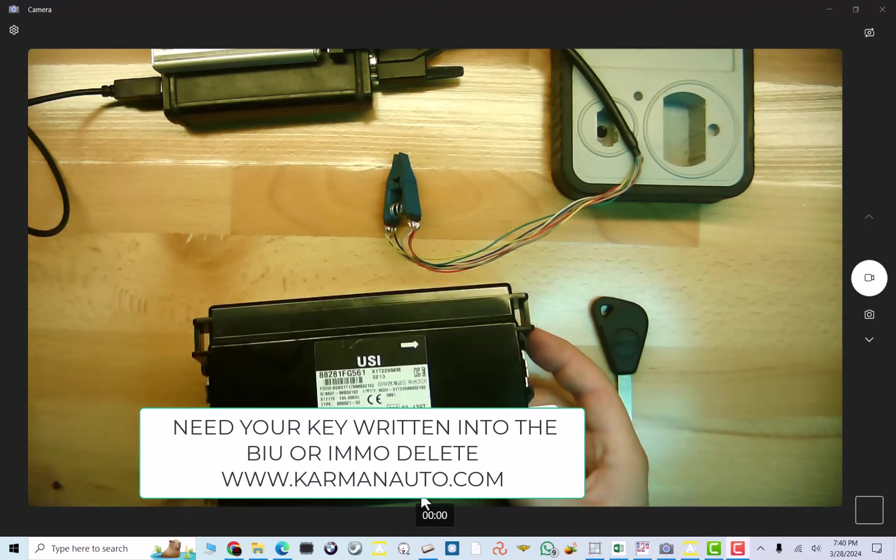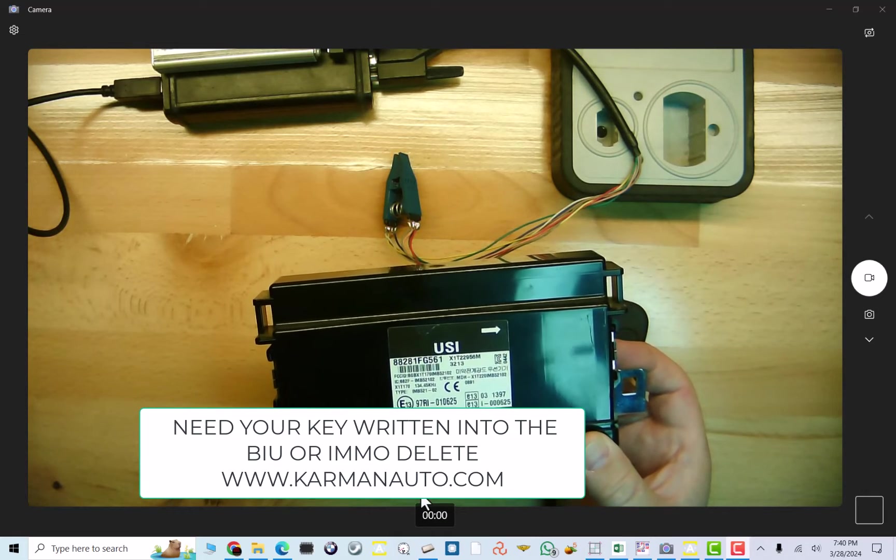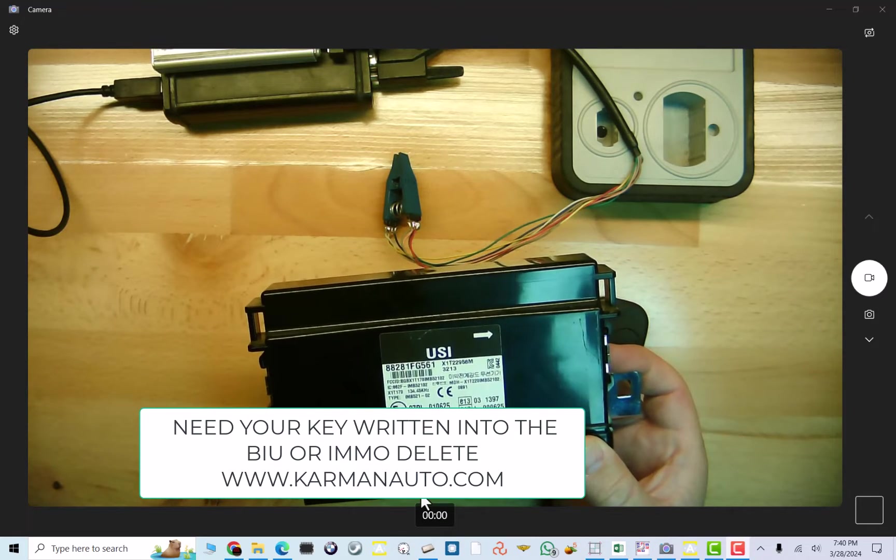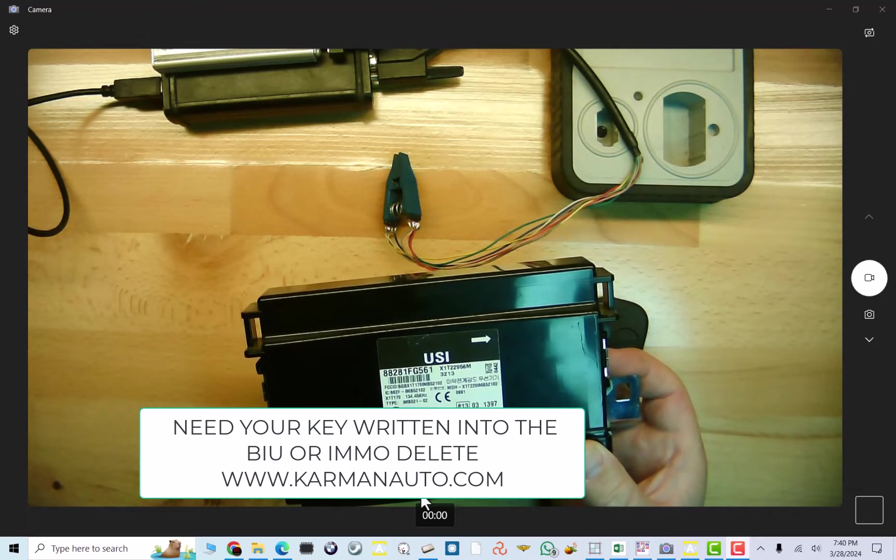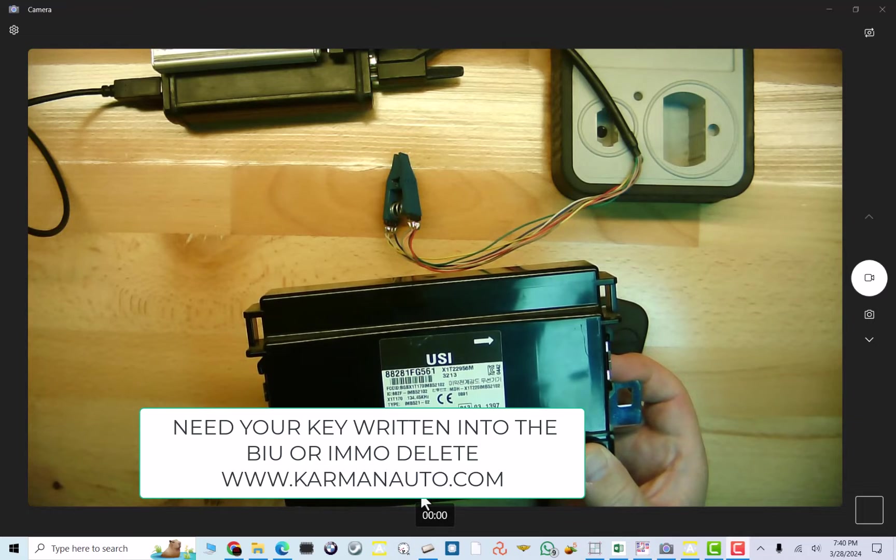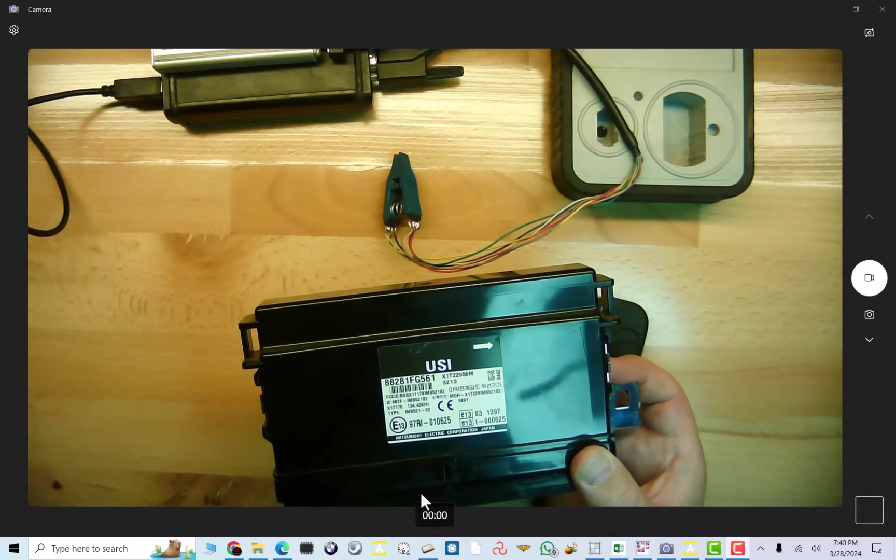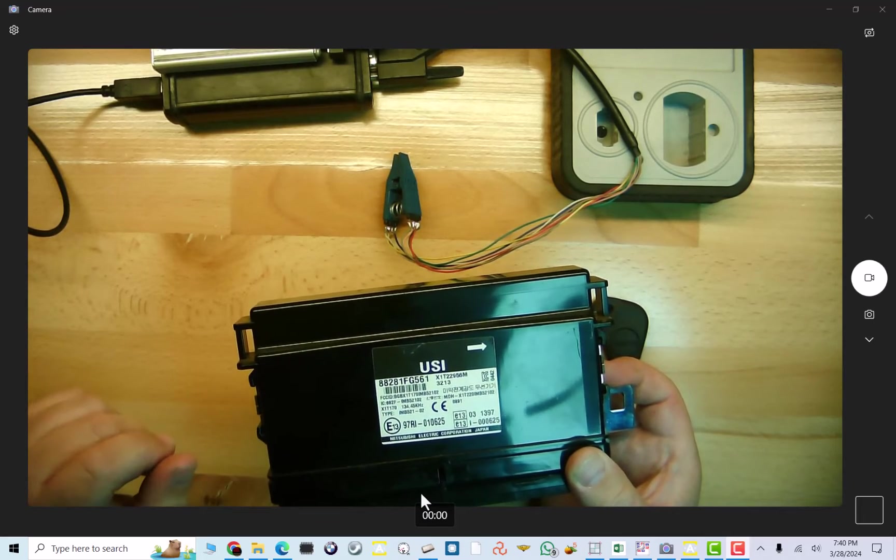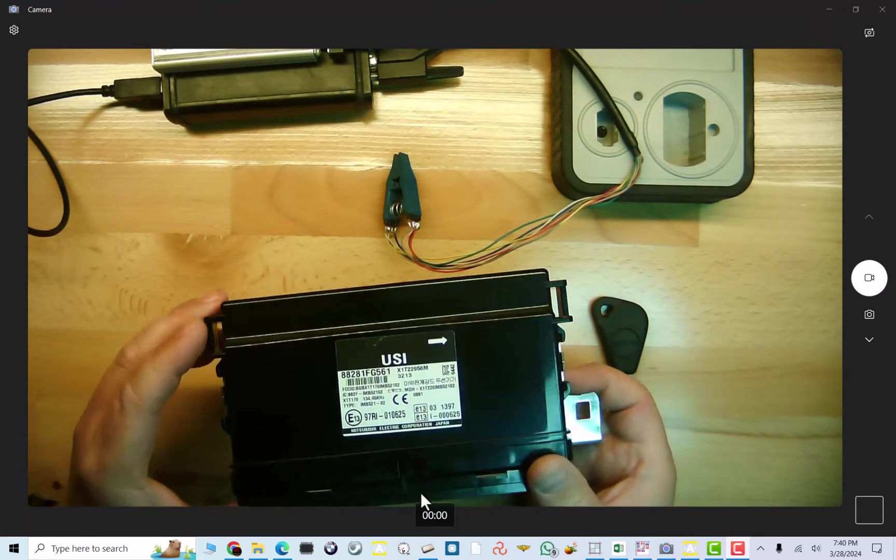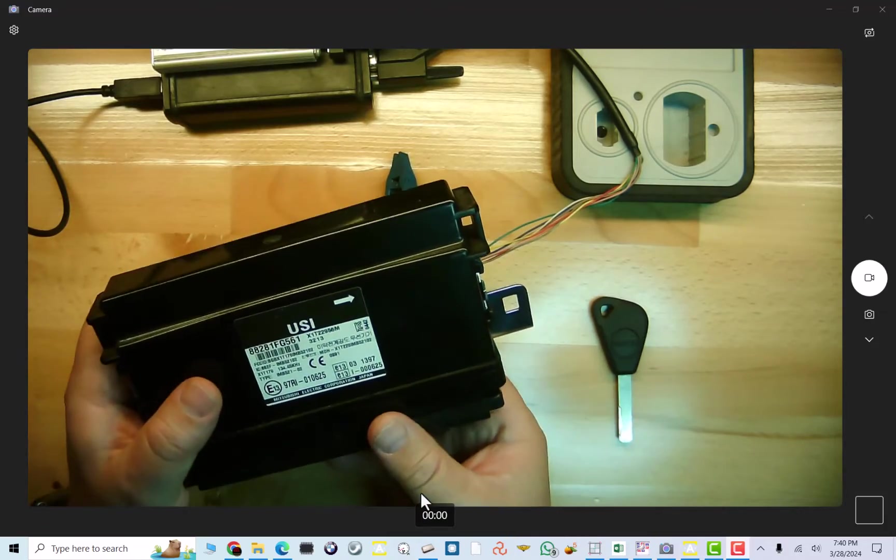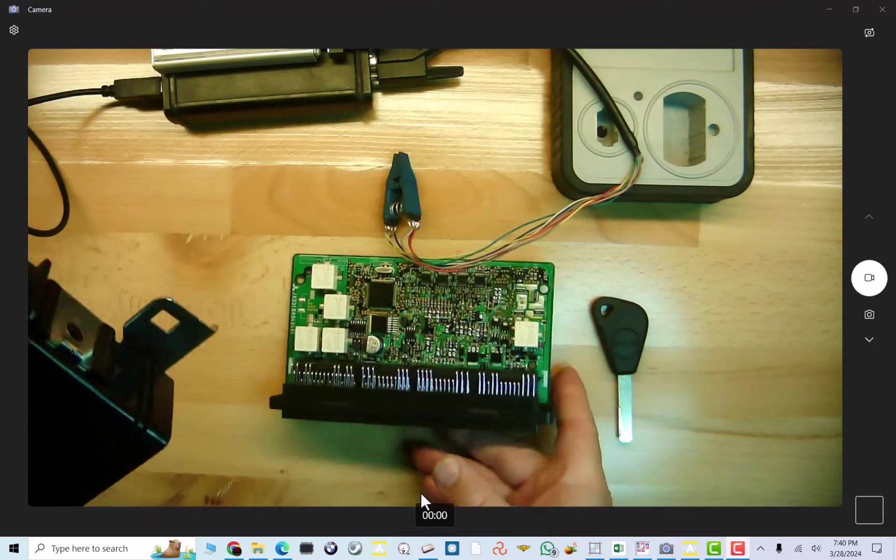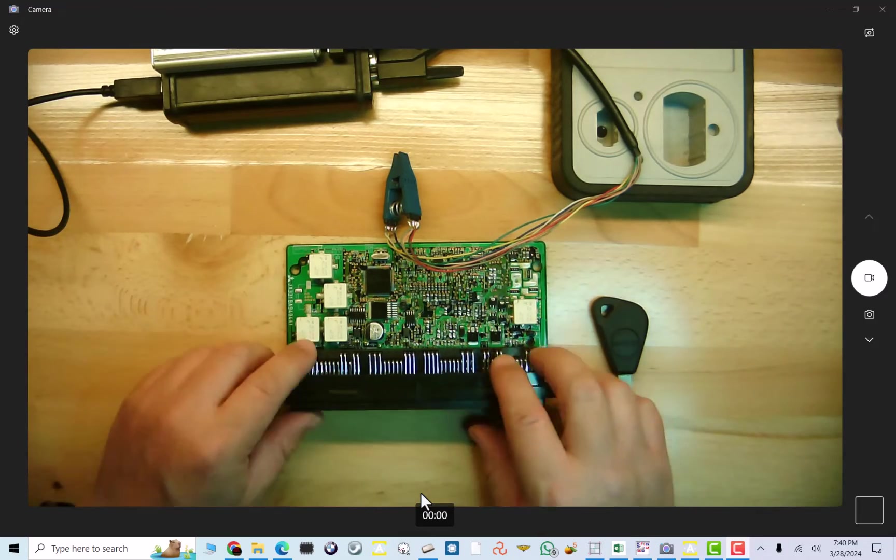Now, this is a Mitsubishi BIU, also known as Mitsubishi Body Control Module, installed in a Subaru Forester, Impreza, Legacy, Outback, or Tribeca, starting from the year 2004 and up to some of the cars up to 2014-15. So now that I give you a little description of this BIU, we're going to program it. It's not going to take long, but I already have everything set up.